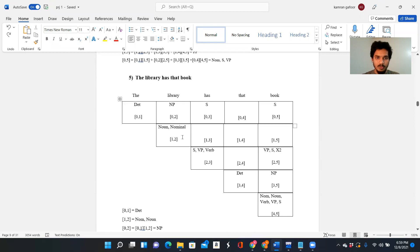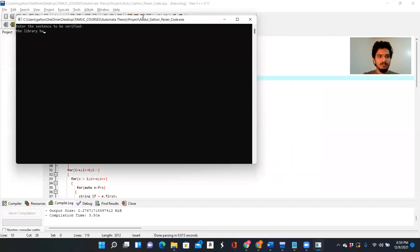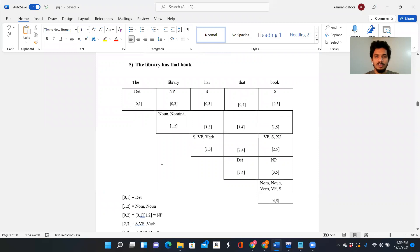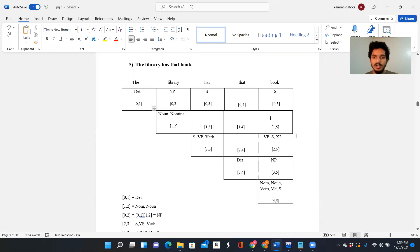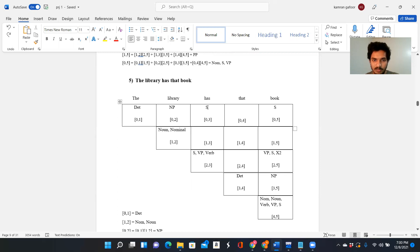Moving on with 'the library has that book.' This is also a valid sentence — a five-word sentence. 'The' is a determiner, 'library' is a noun, 'has' is a verb, 'that' is a determiner, and 'book' is a noun and verb. Going through the bottom-up approach, we are able to trace back S at the final state, which means this is a valid sentence. Also, 'the library has' would also be a valid sub-sentence.